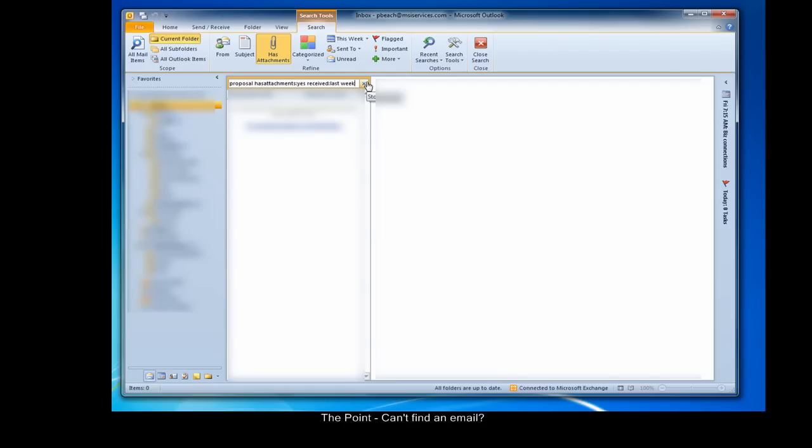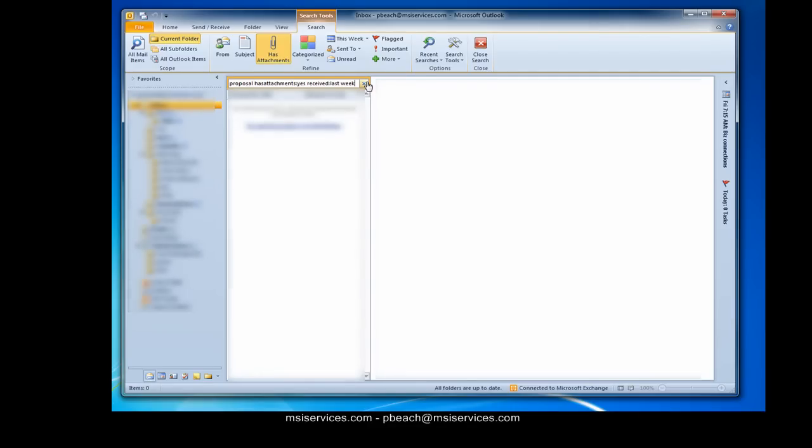With that, we've reached the conclusion of this week's issue of the point. My name is Phil, writer and narrator of the point. If you like what you've seen and want to receive the point on a regular basis, please see our website, msiservices.com. You can find previous issues of the point on our website by clicking the links below. Thanks for tuning in and have a great week.